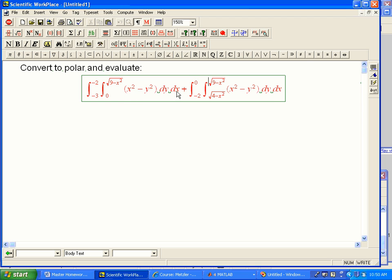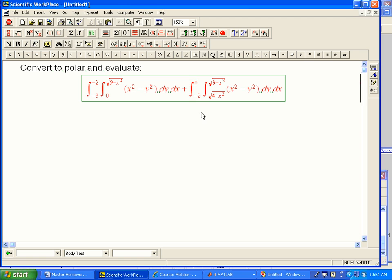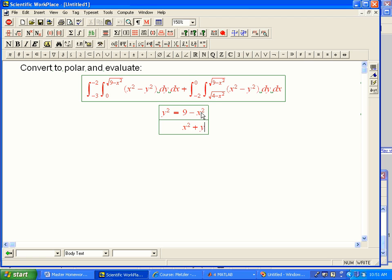So let's look at what happens. This says x is going from minus 3 to minus 2. And as x goes from minus 3 to minus 2, y goes from 0 to root 9 minus x squared. So y equals root 9 minus x squared, that's going to be important. Well, that we can recognize as y squared equals 9 minus x squared. Or in other words, x squared plus y squared equals 9. That's a circle.